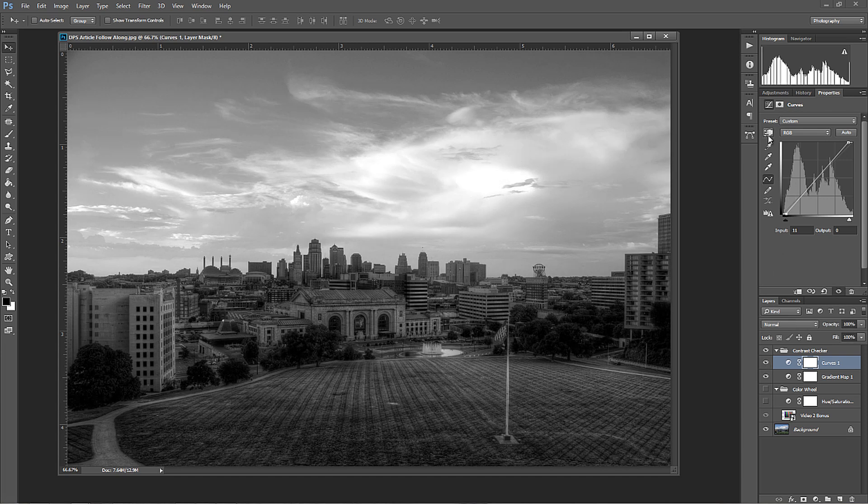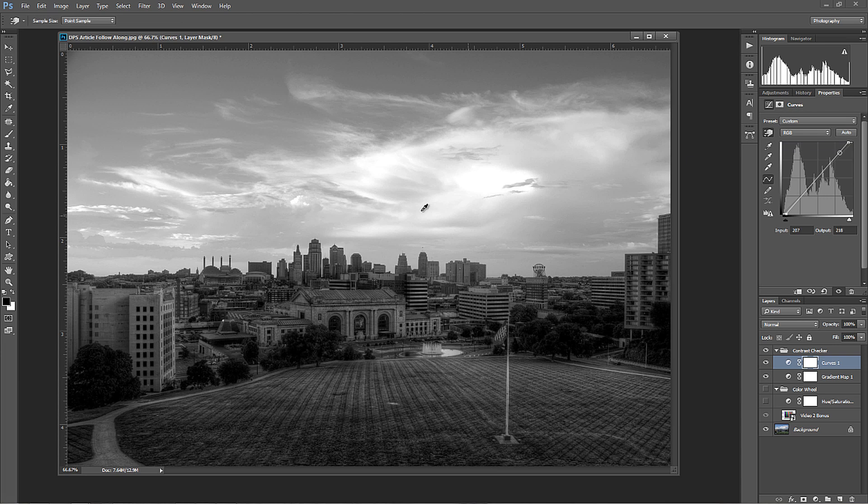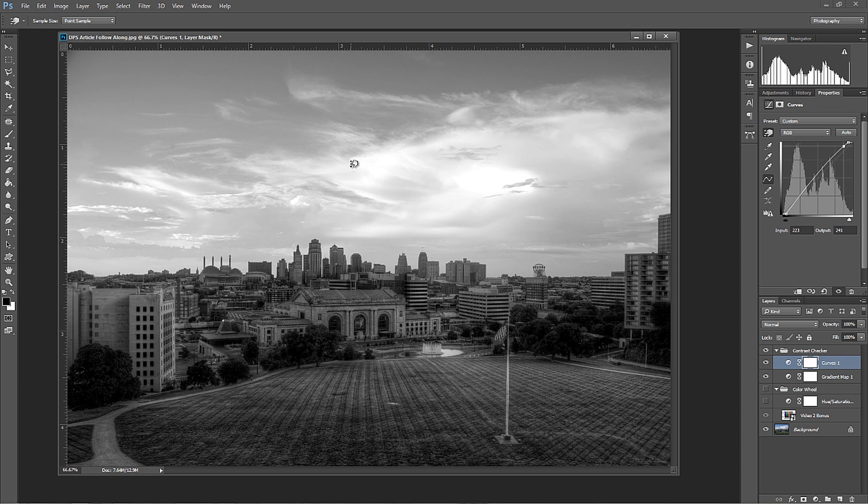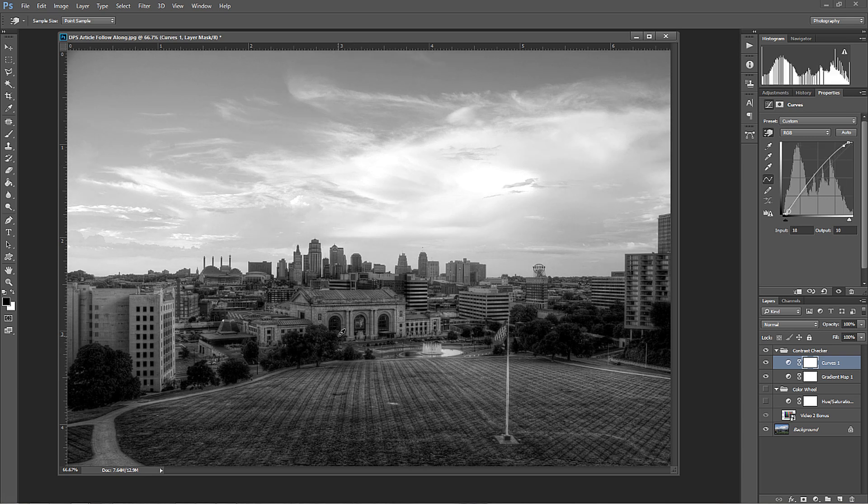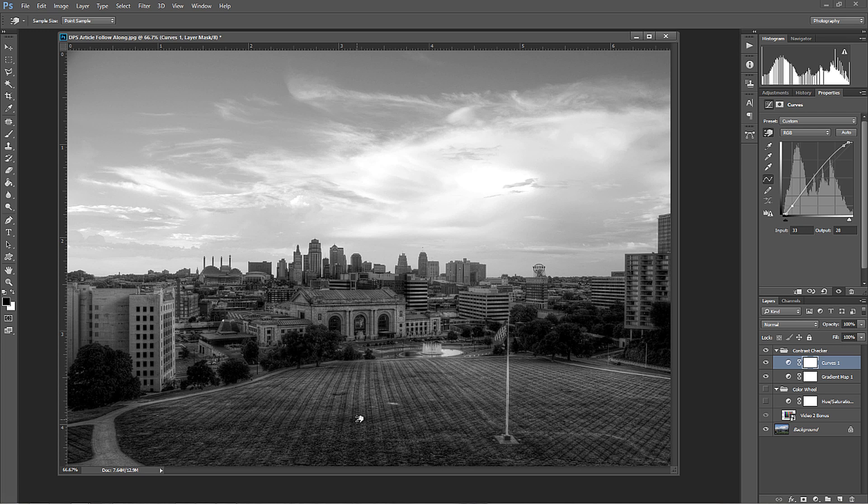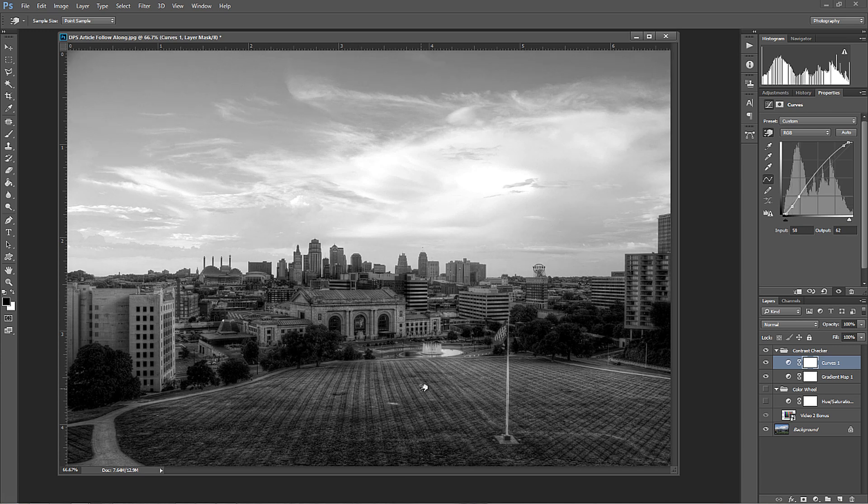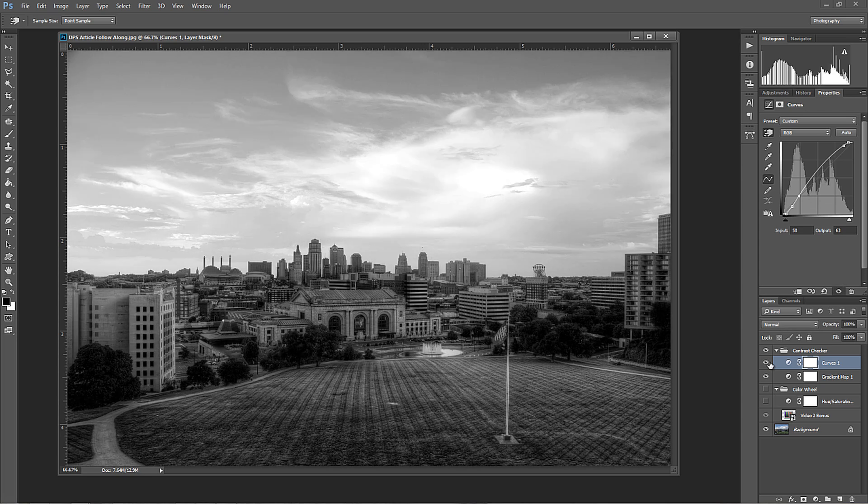Now with this contrast checker, we can take it further because there's some areas in here that I want to be a little bit lighter. So I'll grab this area with my targeted adjustment tool and just kind of bring it up and make that lighter. But maybe I want this tree to be a little bit darker. Let's say this grass area just to be a little bit darker. Maybe this grass area to be a little bit lighter.